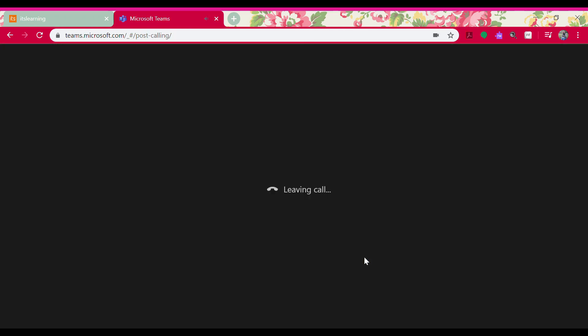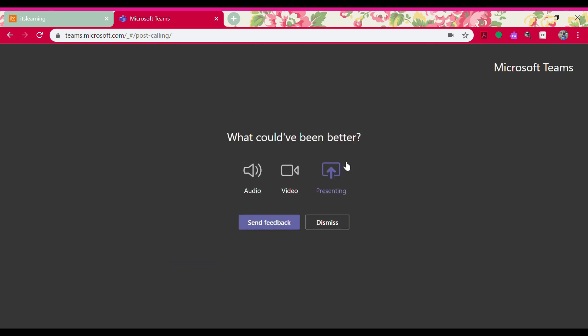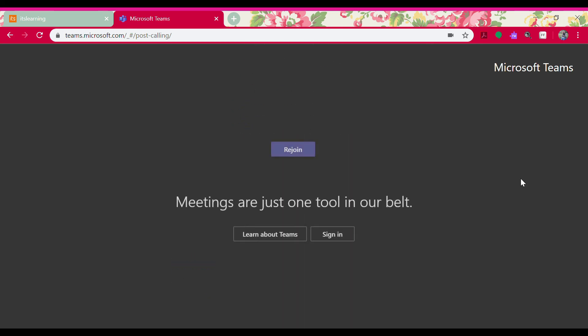And that is how we join our class meetings through its learning and Microsoft Teams. Hope you enjoyed this and it was helpful. Hope everyone's doing well and I look forward to seeing your faces in your class team meetings. Bye!